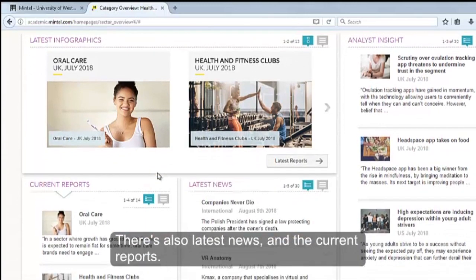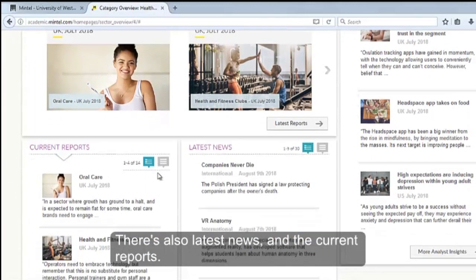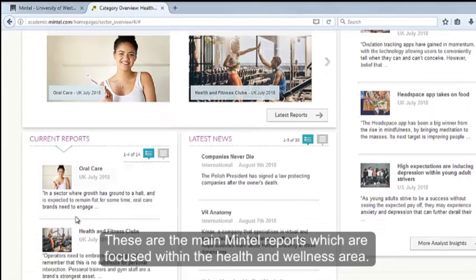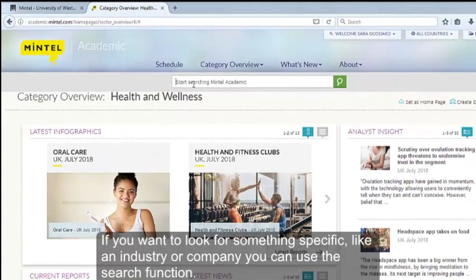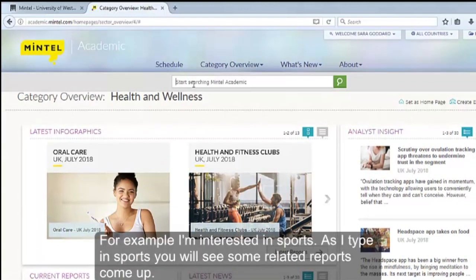There's also Latest News and Current Reports. These are the main Mintel reports focused within the Health and Wellness area. If you want to look for something specific, like an industry or company, you can use the search function. For example, I'm interested in sports.